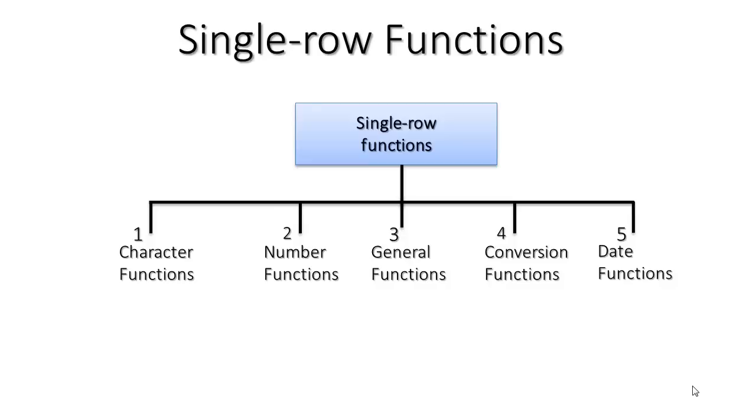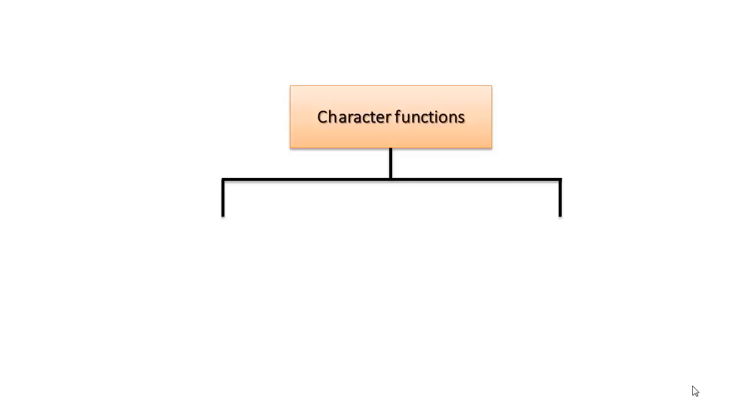With Oracle we have 5 types of single row functions: character function, number function, general function, conversion function, and date function.